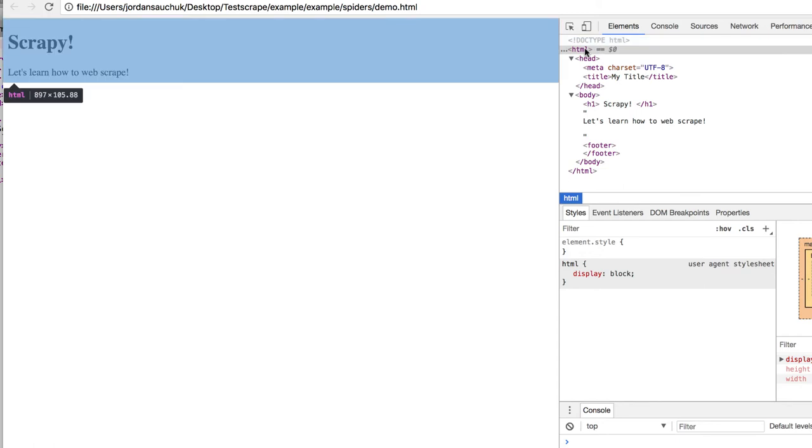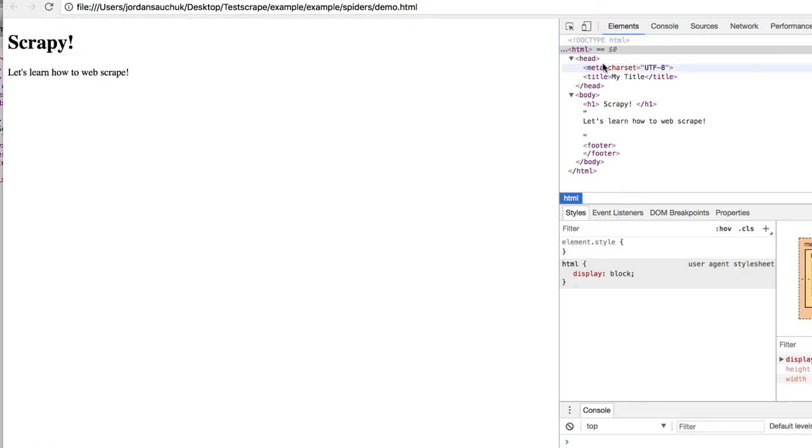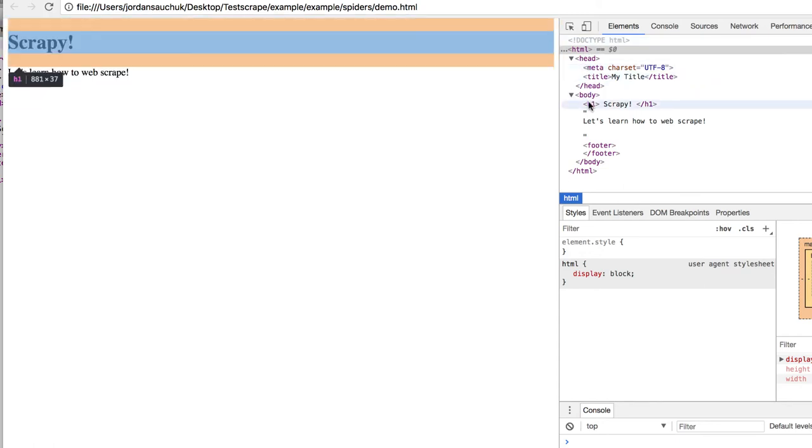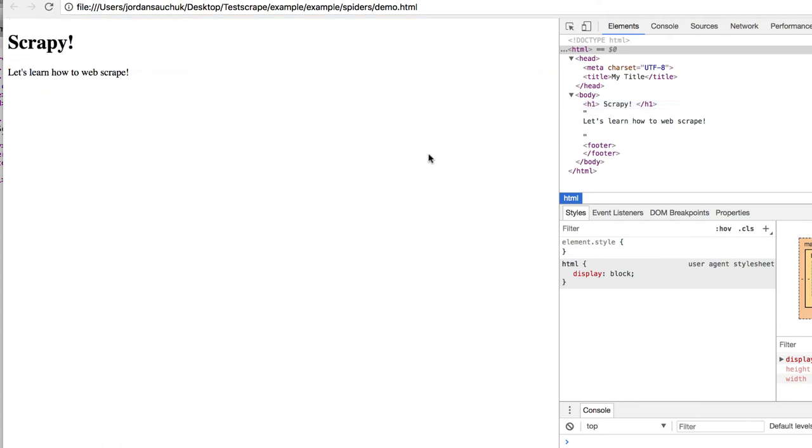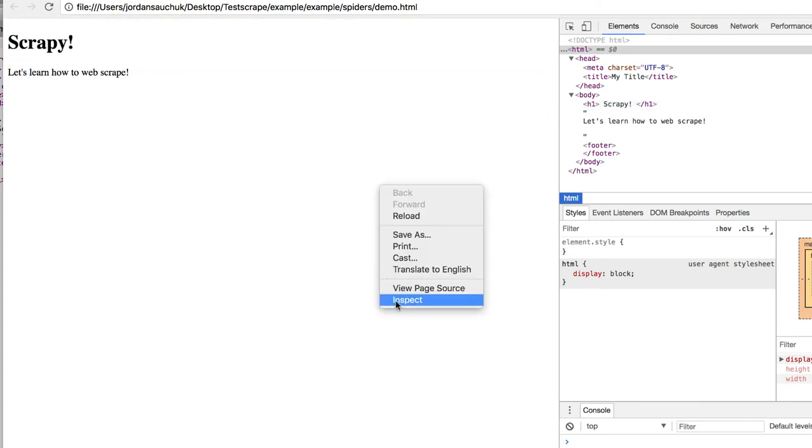So we're creating our scraper. We want to pull information from the body, from H1 elements, and so on. This tool is very useful. Just a good thing to keep in mind, if you're not using Chrome, you can download Chrome. And if you're using Chrome, right-click on the page and go to Inspect. It's a great little tool to use.